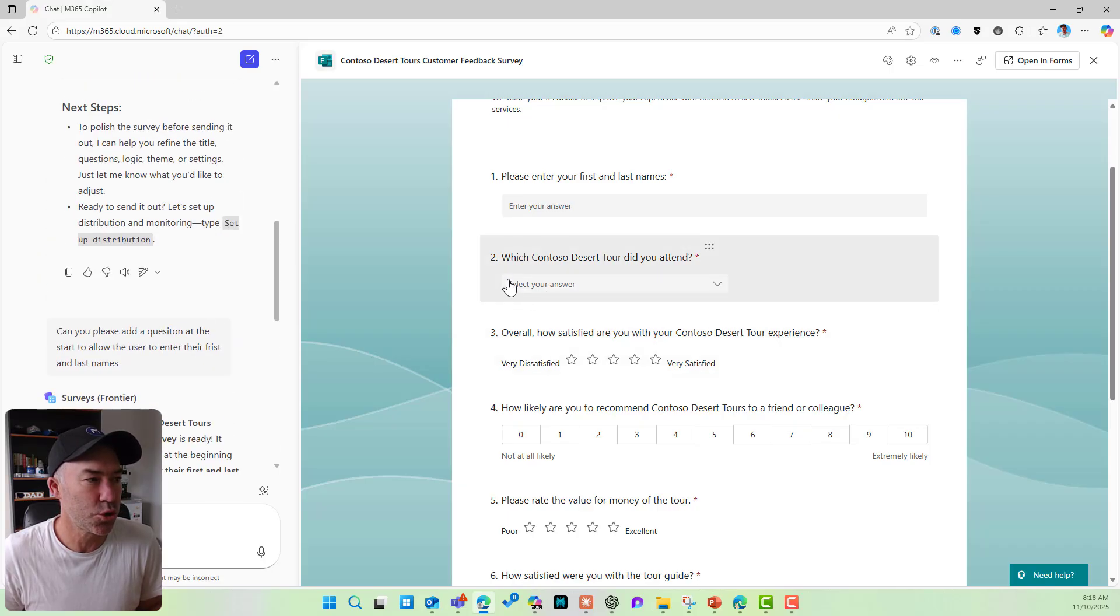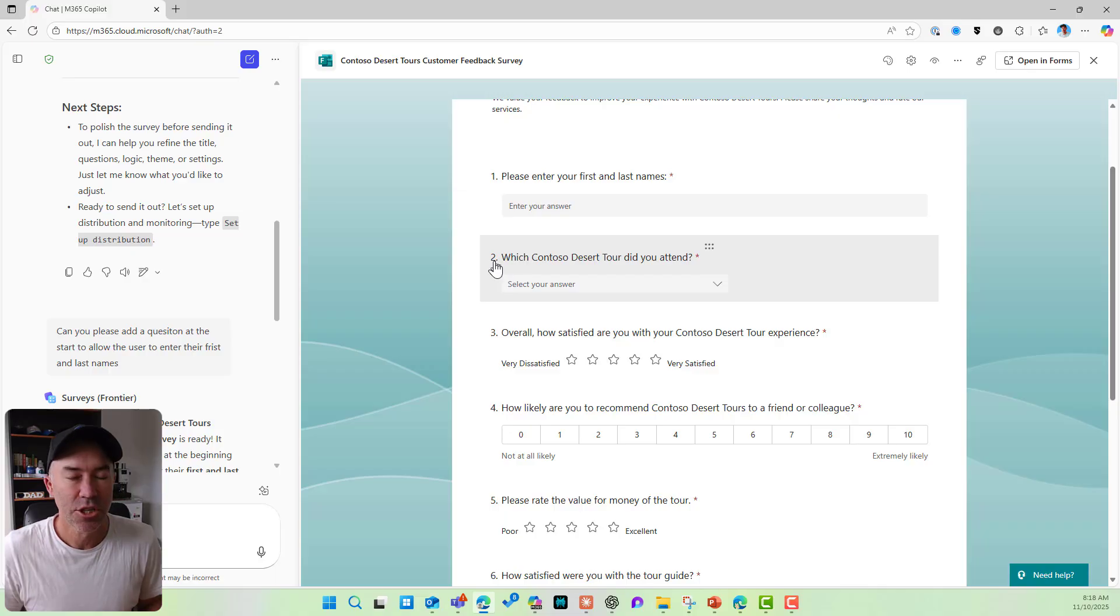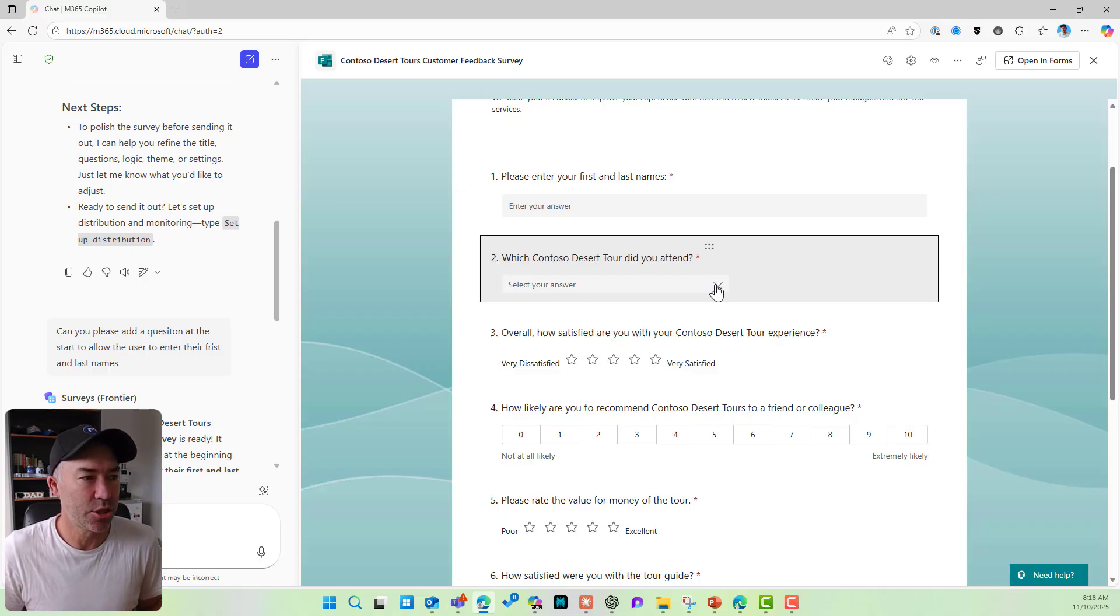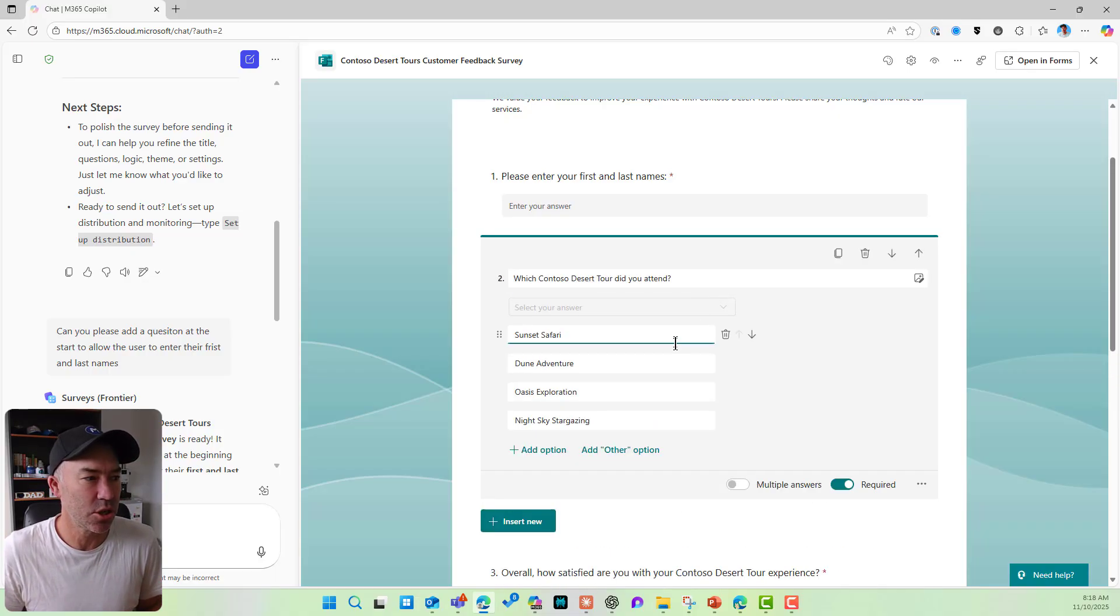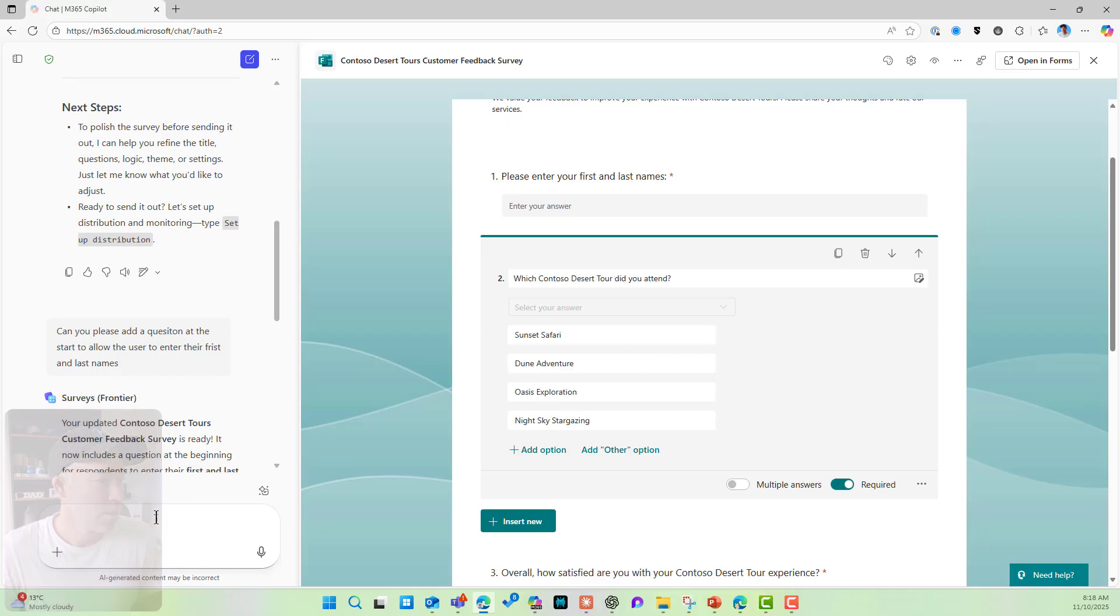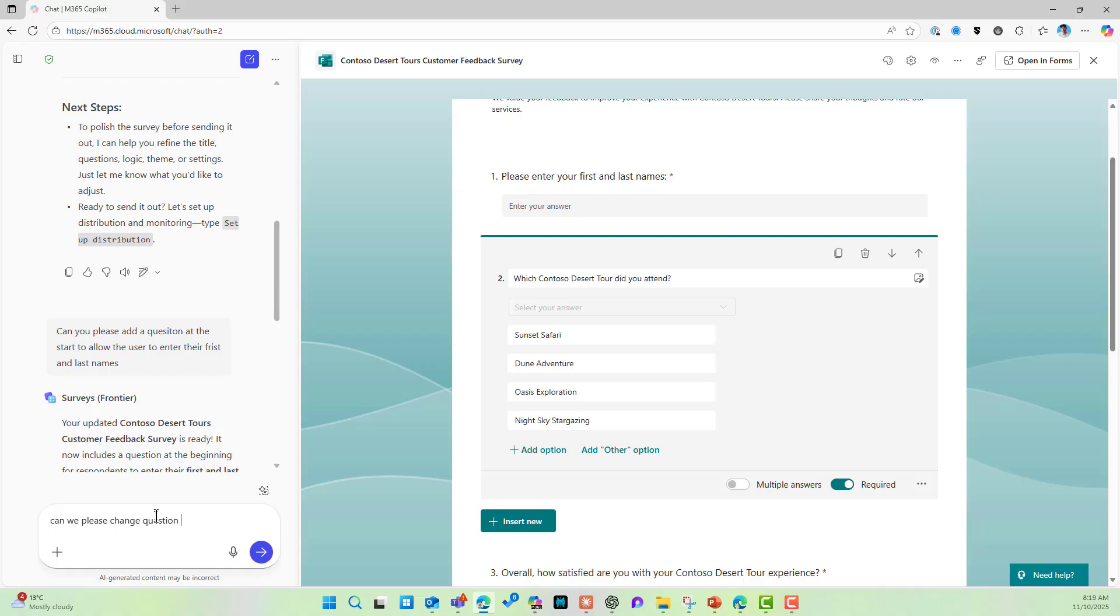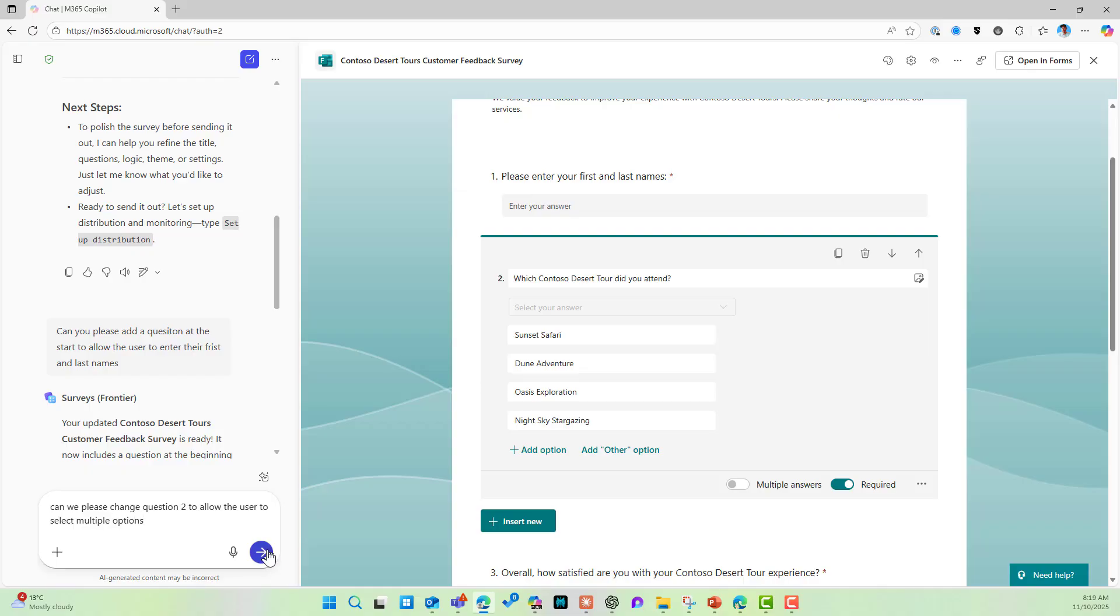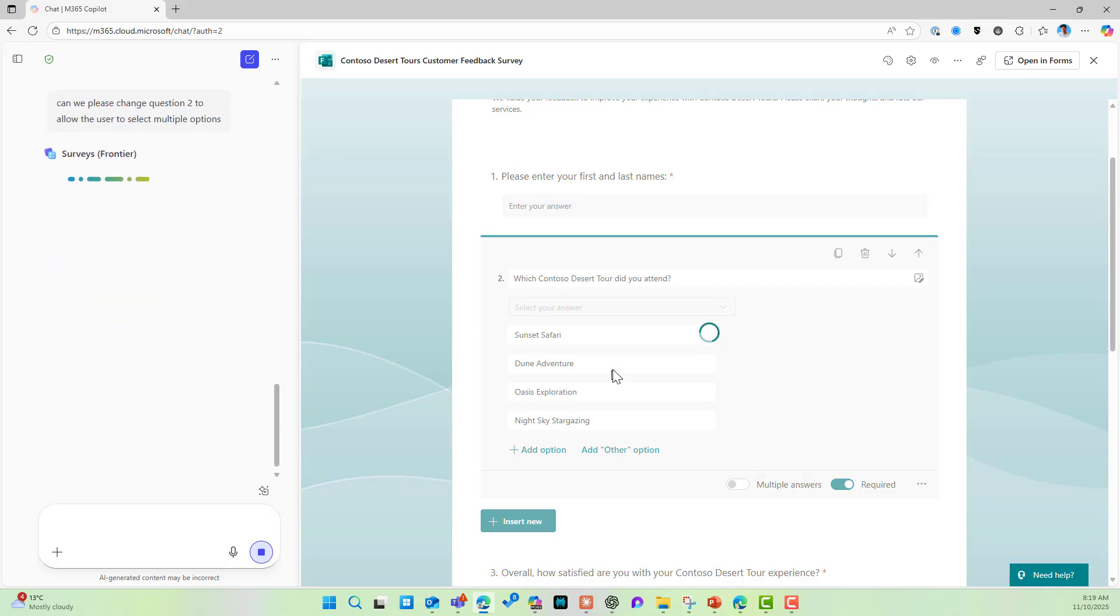So what if we wanted to maybe say change this question number two. So this is a dropdown, right? Can we please change question two to allow the user to select multiple options and we will hit send. So again, what we want to hopefully get here is this question number two, rather than having one, we want to make that so that a user can select multiple choices.